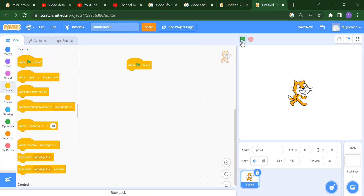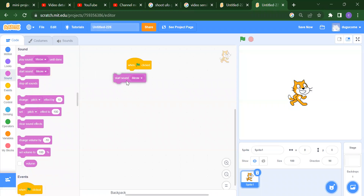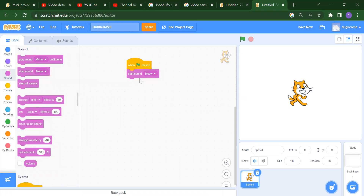When the flag is clicked, it means when I click on the flag, what do we want to do? Suppose we want to start one sound, which is meow. If I click on the flag, you will get the meow sound. This is our first event.